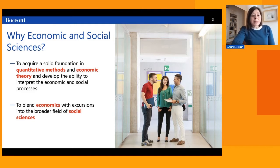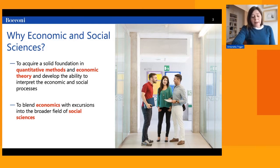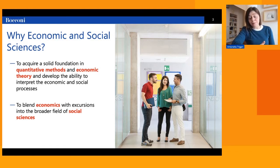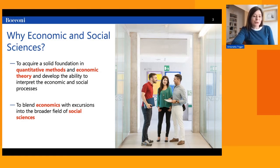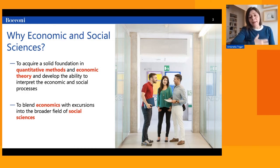The program blends economics with excursions into other social sciences, such as psychology, sociology, and economic history. This happens for two main reasons. First, economists have developed skills and scientific methods that are useful to answer questions previously investigated only by other social scientists. Second, many economic and social phenomena cannot be understood in isolation, but rather require an interdisciplinary view.